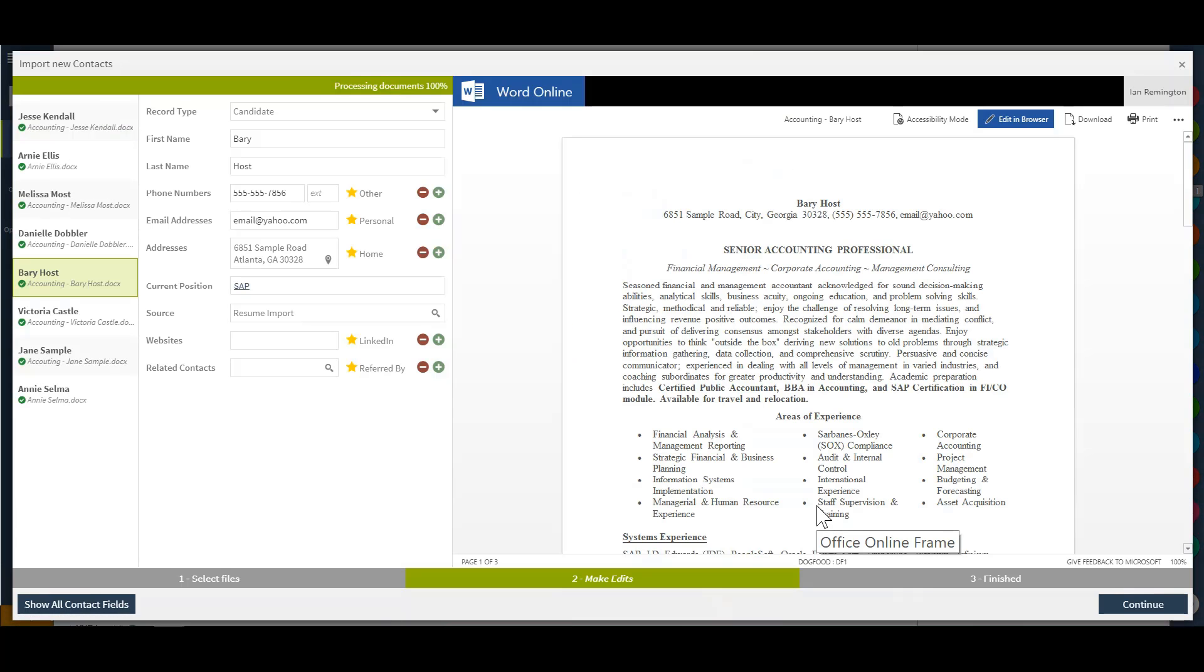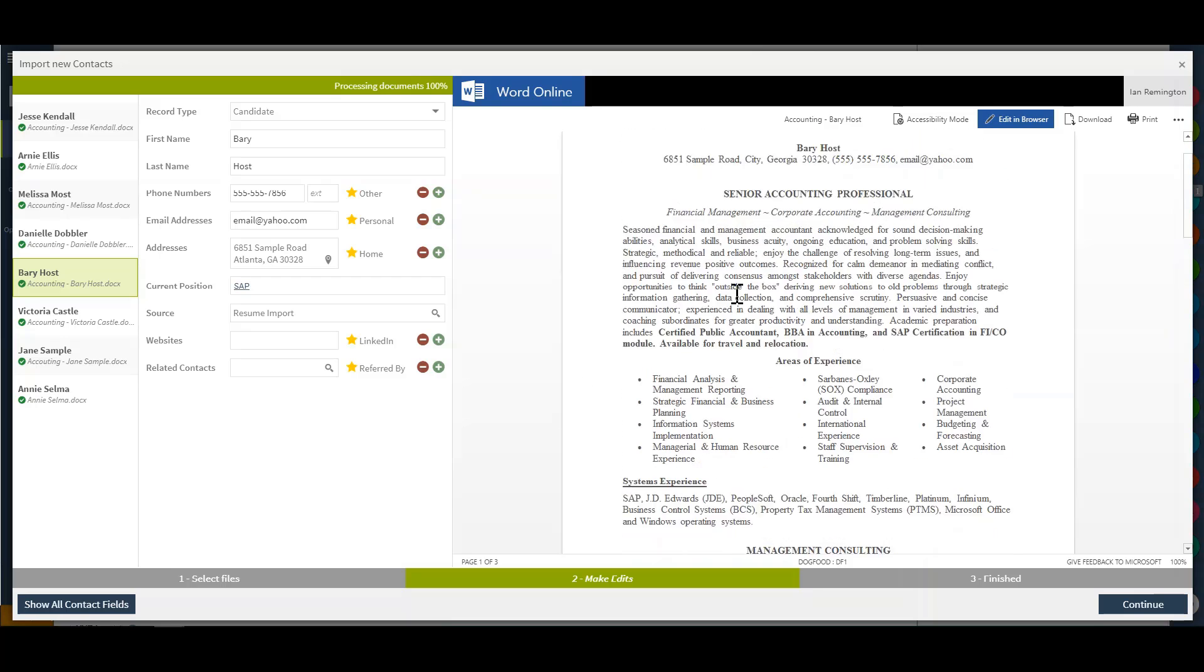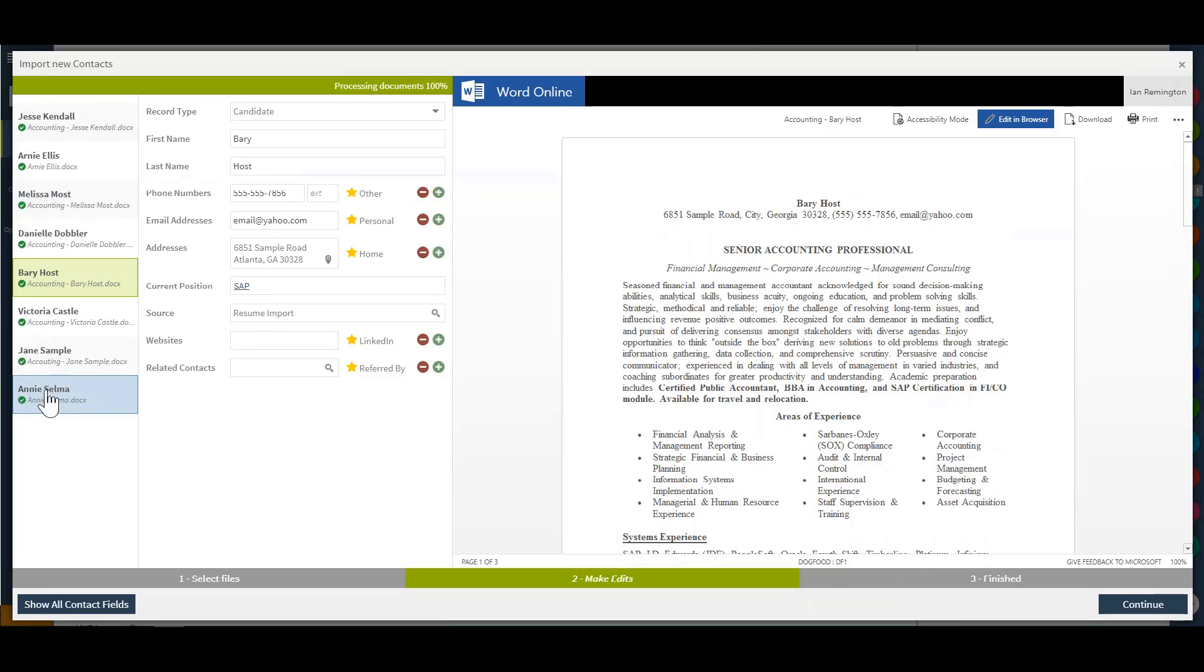As those resumes have been imported into my database, I will receive a preview prior to continuing and closing out. In this case, I'll be able to view the resume over to the right-hand side, the contact details that were parsed in the middle, and each individual contact over to the far left-hand side.